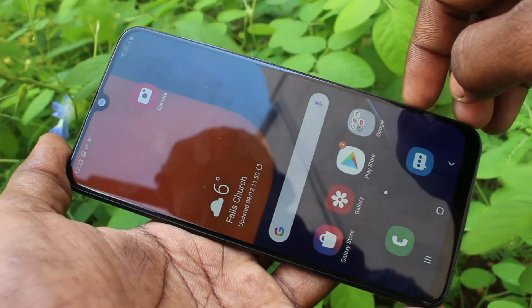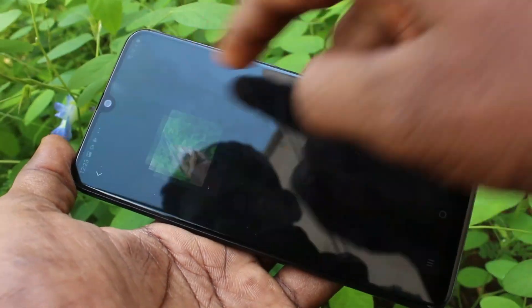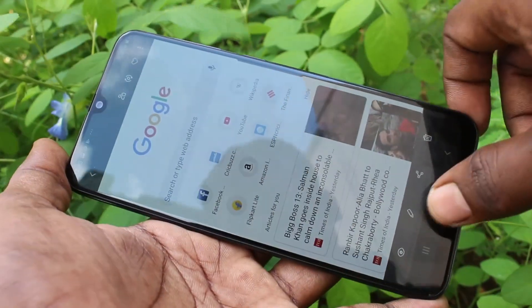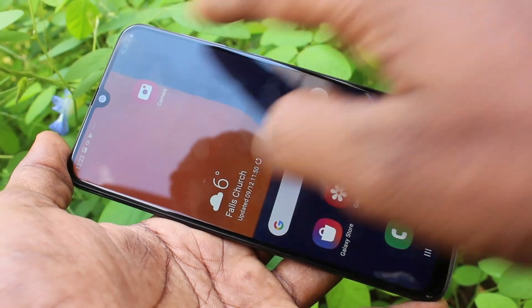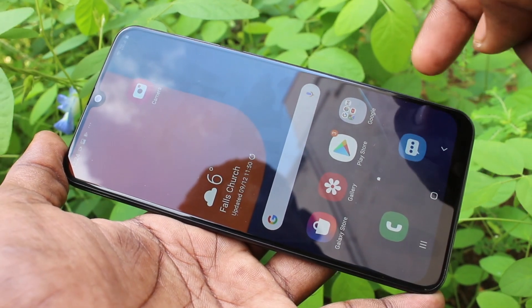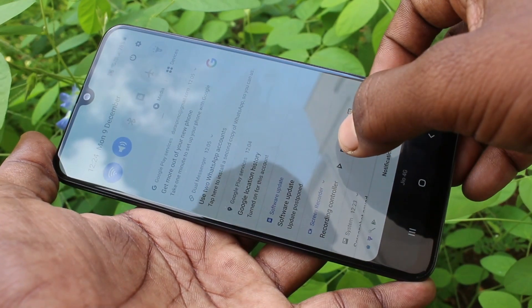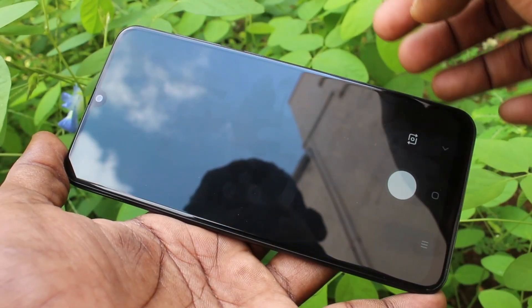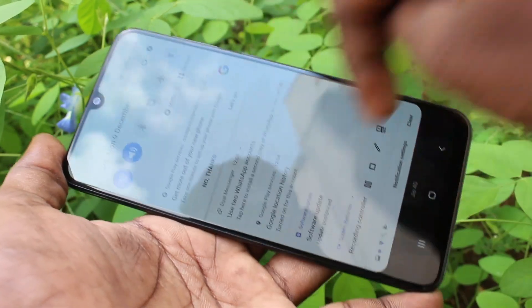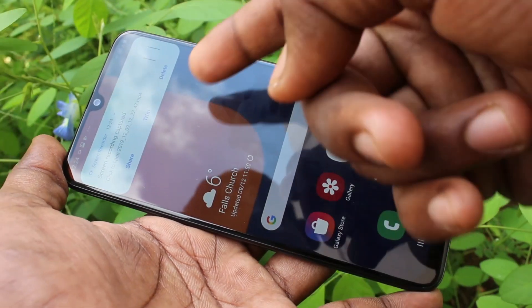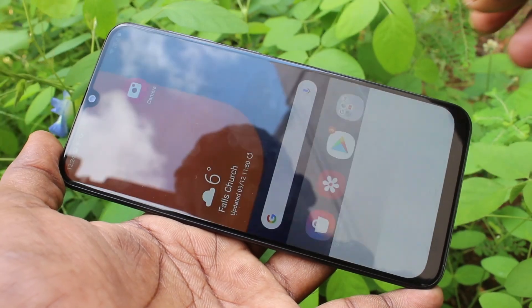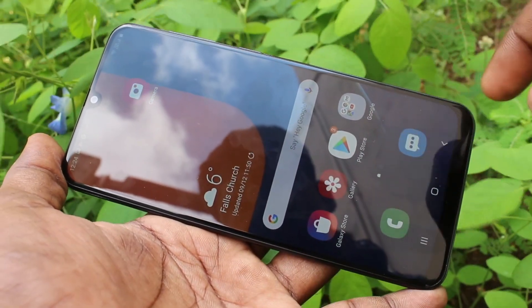Taking a screenshot. To stop screen recording, go to the notification area and click here to stop. You can also resume your screen recording from the notification area.